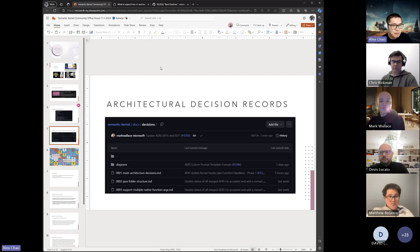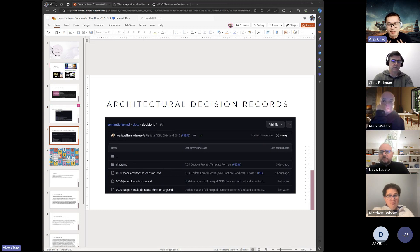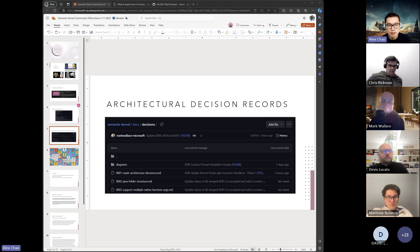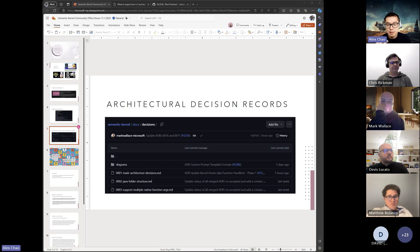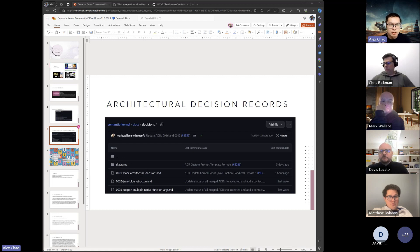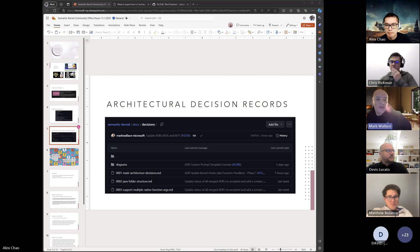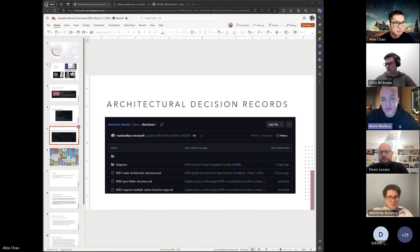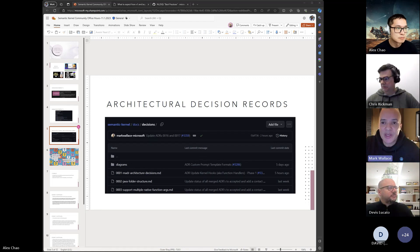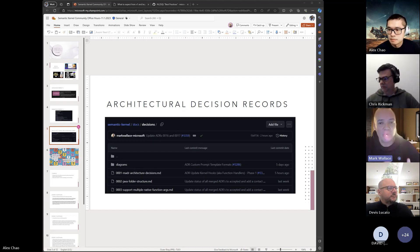Inside the docs folder of the Semantic Kernel repo, you can find a bunch of ADRs — architectural decision records — that help you understand how the team is making decisions around what goes into V1 and the overall Semantic Kernel experience. Mark, do you want to say a few words? Sure. This is the process we're using to make decisions about architectural or API changes within the SDK, and we want to do it as transparently as possible.